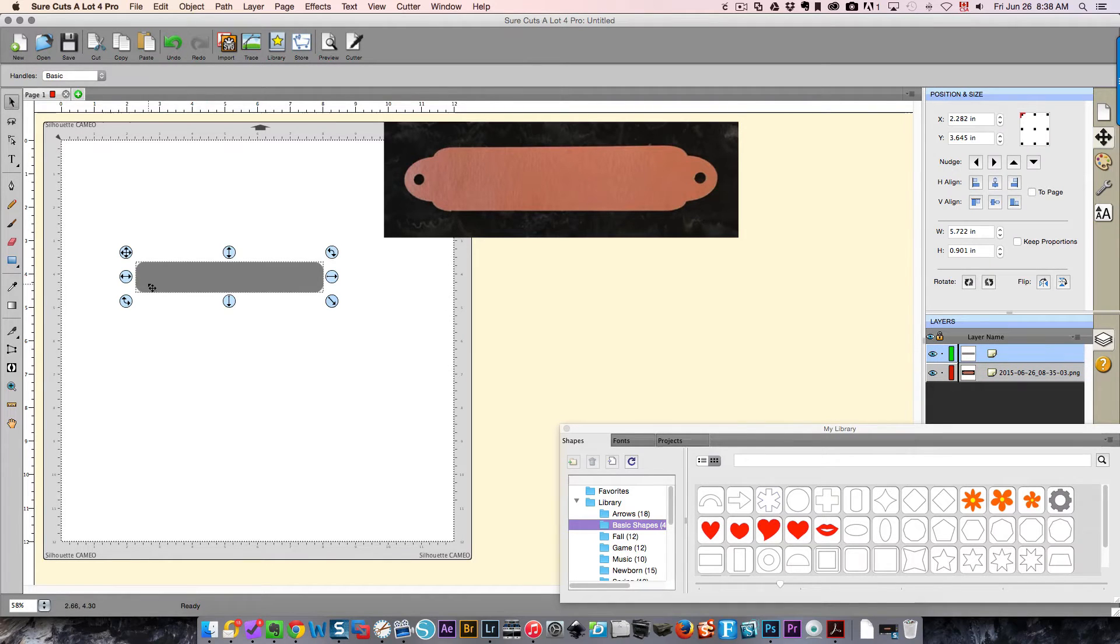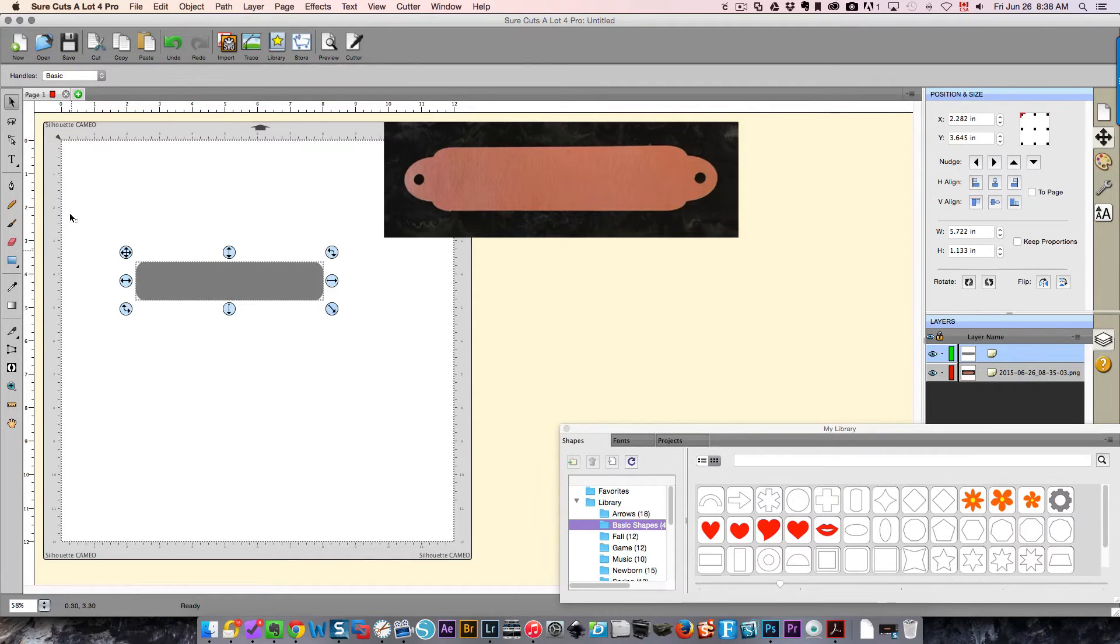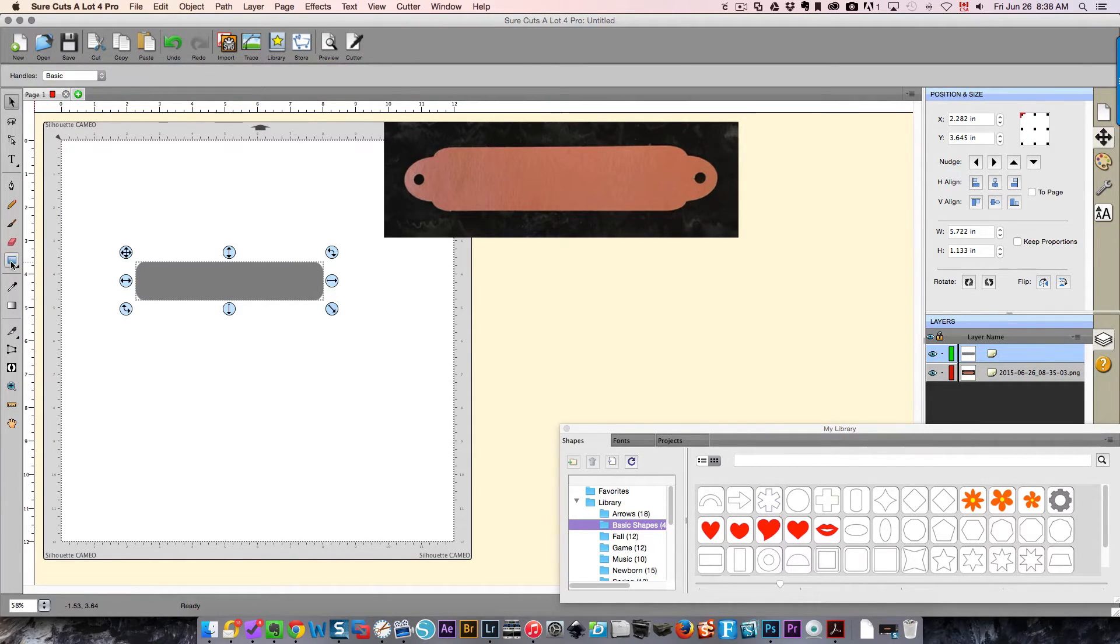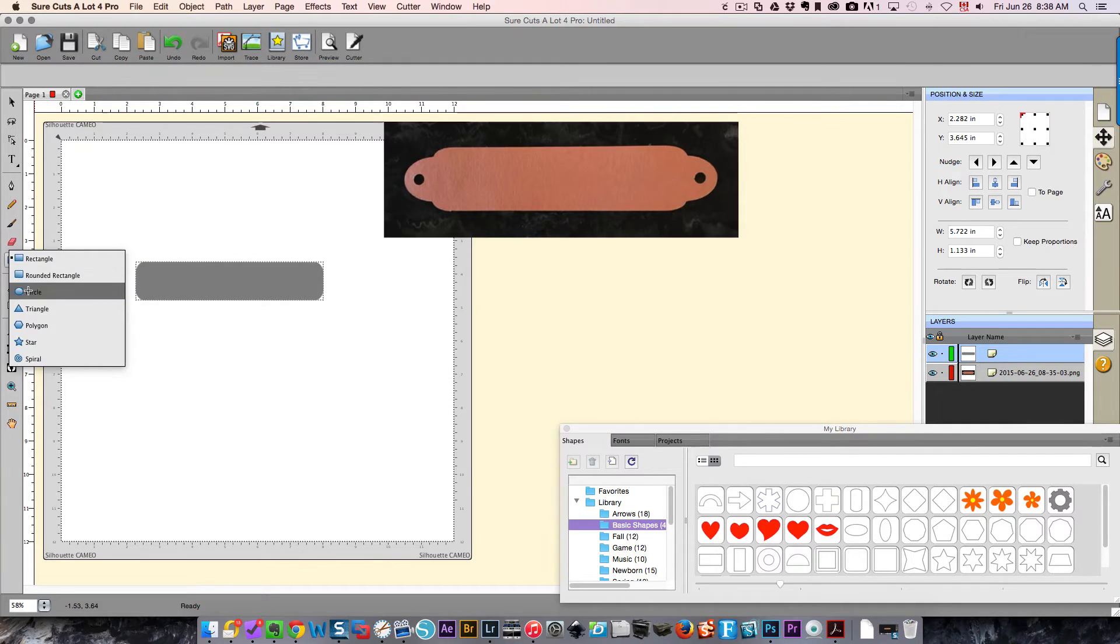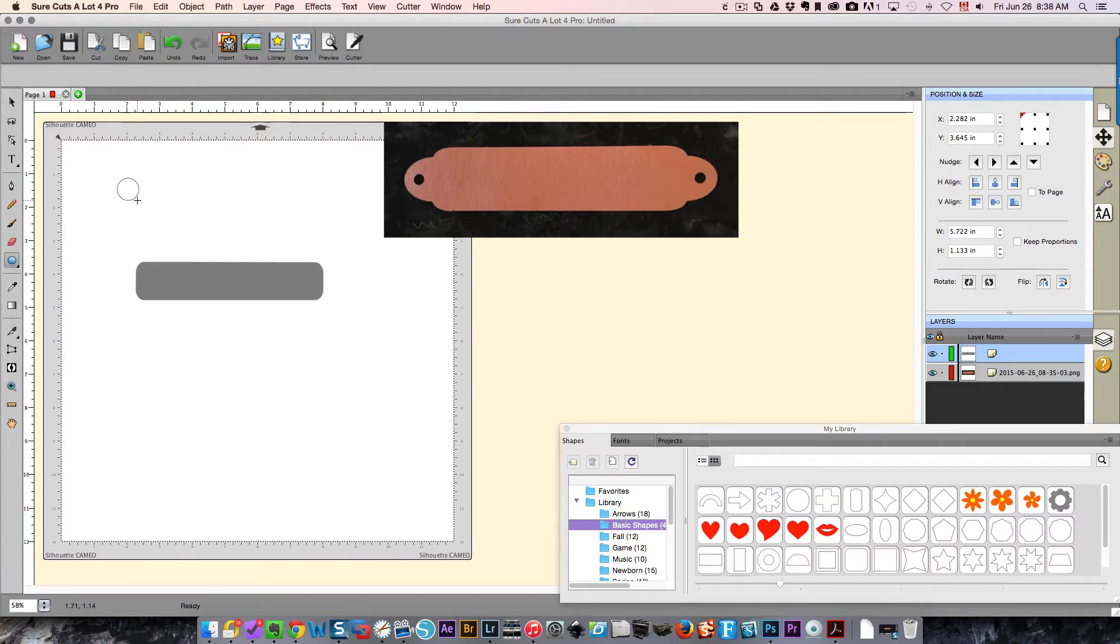I'm going to create an oblong one. This is probably a little bit wider than she wants, so maybe like this. Then I'm going to take the same tool, hold it down and choose circle. I'm going to hold down my shift key so that I draw a perfect circle.